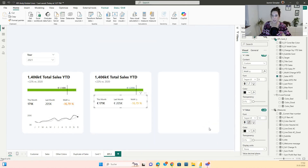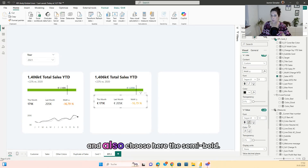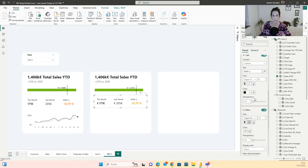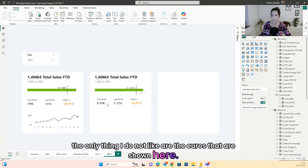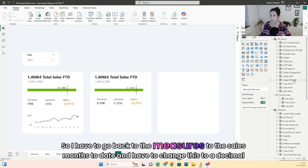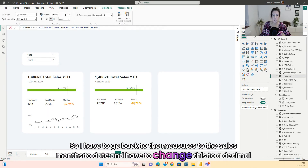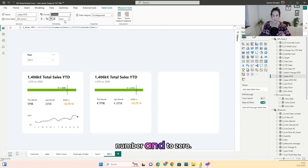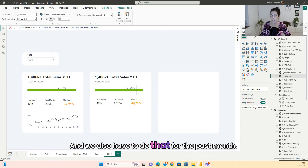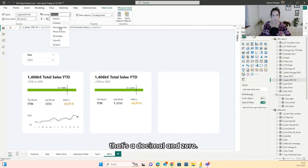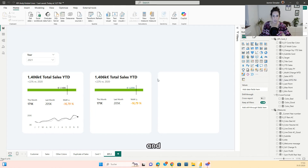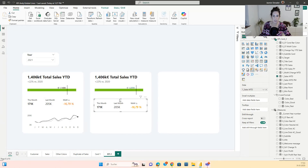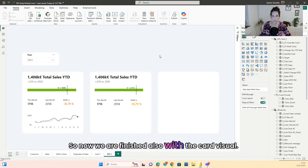Also choose semibold here. Now you can see we are nearly done. The only thing I don't like are the euro symbols shown here. So go back to the measures, to the sales month-to-date, and change the format to a decimal number with zero decimals. Also do that for the past month — decimal and zero. Now we are finished with the card visual.